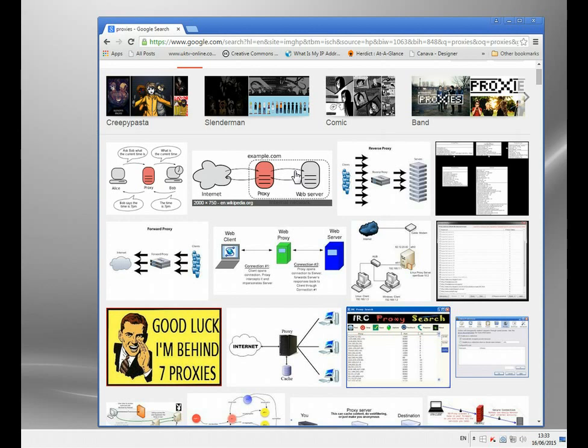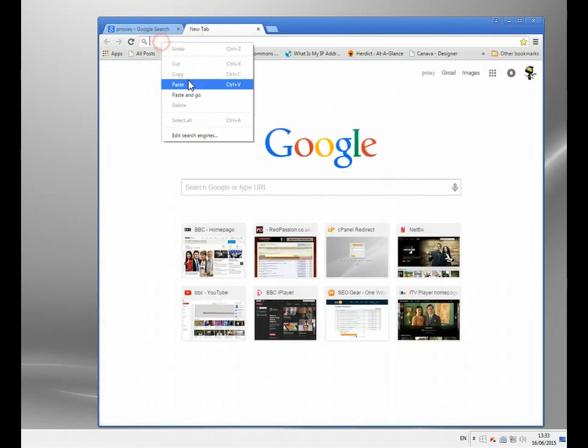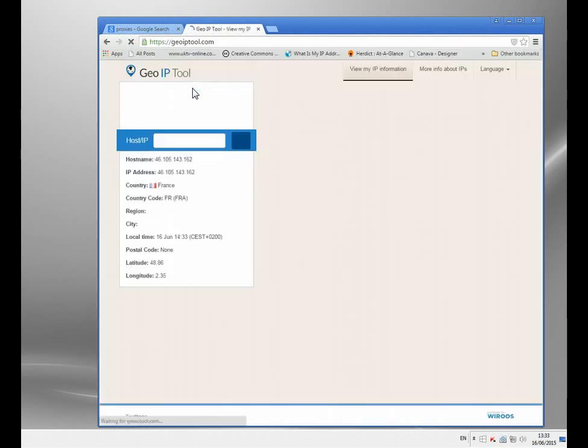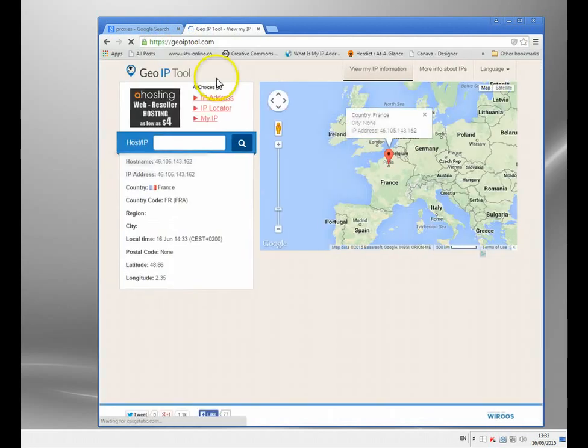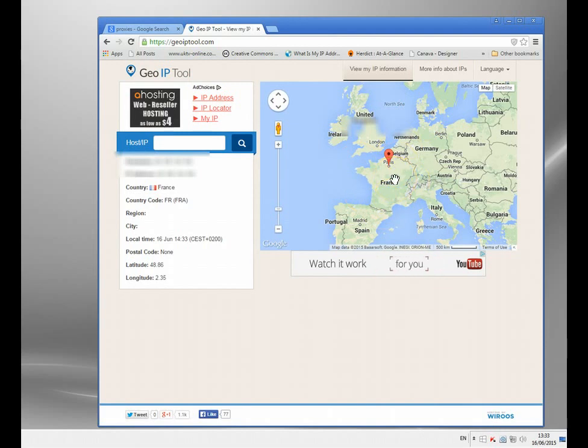So I'm going to show you quickly, I'm going to try and keep this short. Just to show you first, my current IP address, we'll go to geoiptool.com, a really neat little thing. I'm going to show you, see my IP address is located in France. So I'm in France.